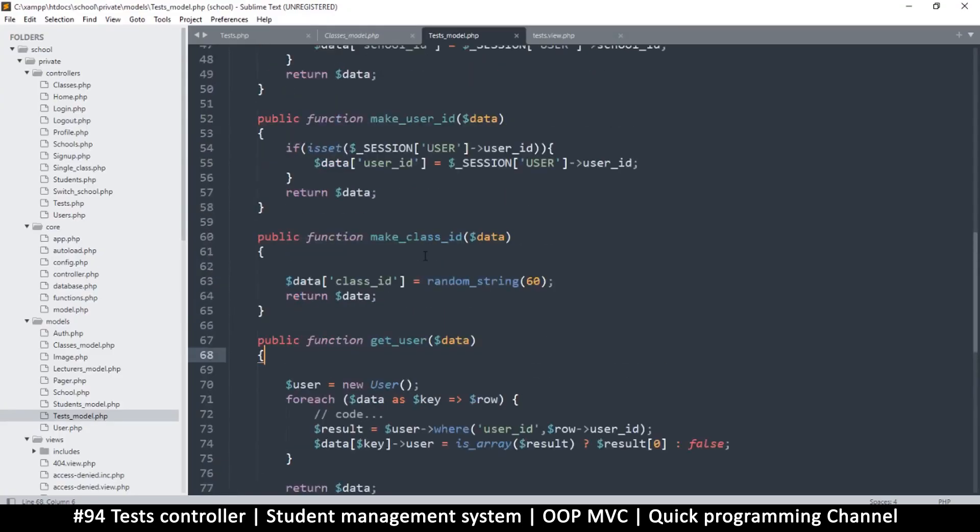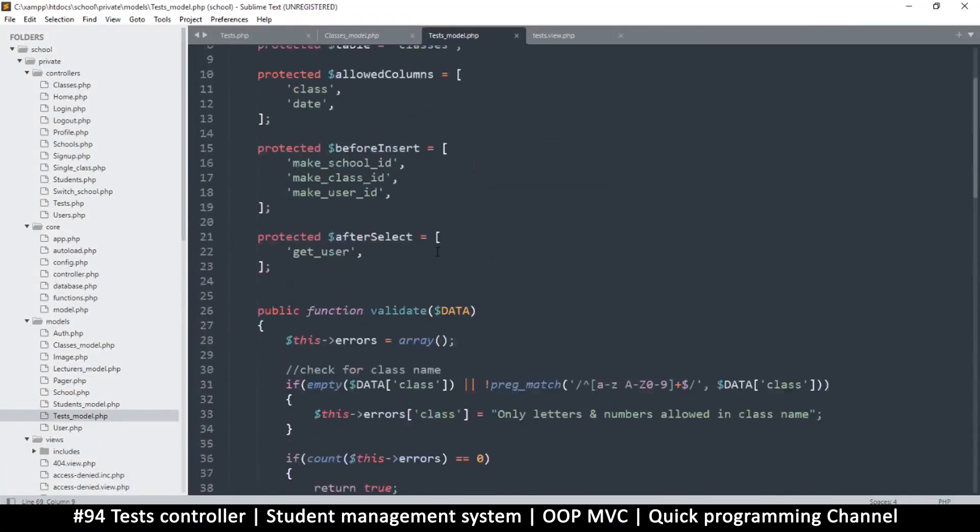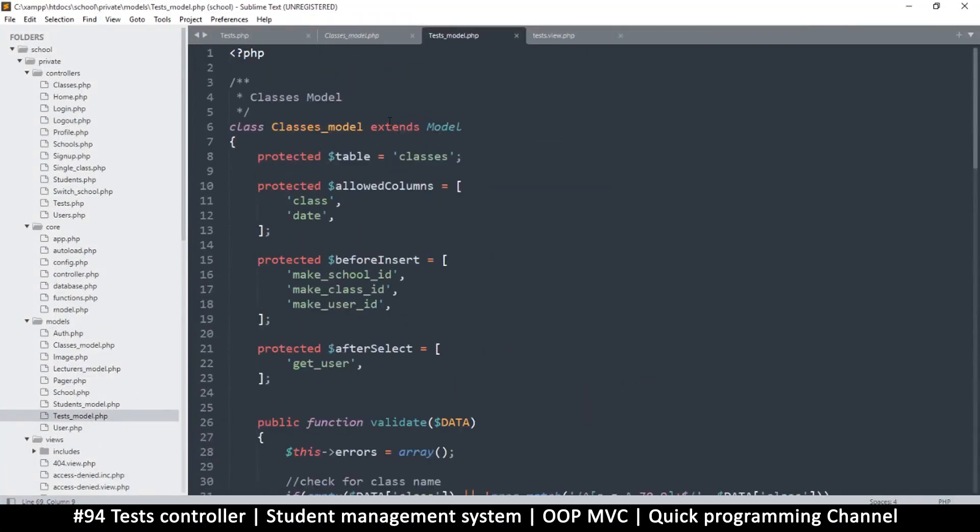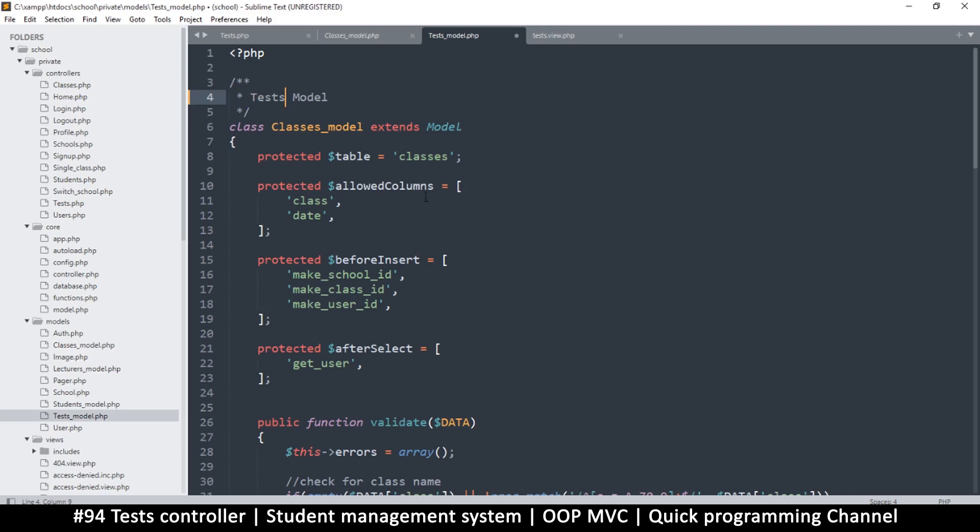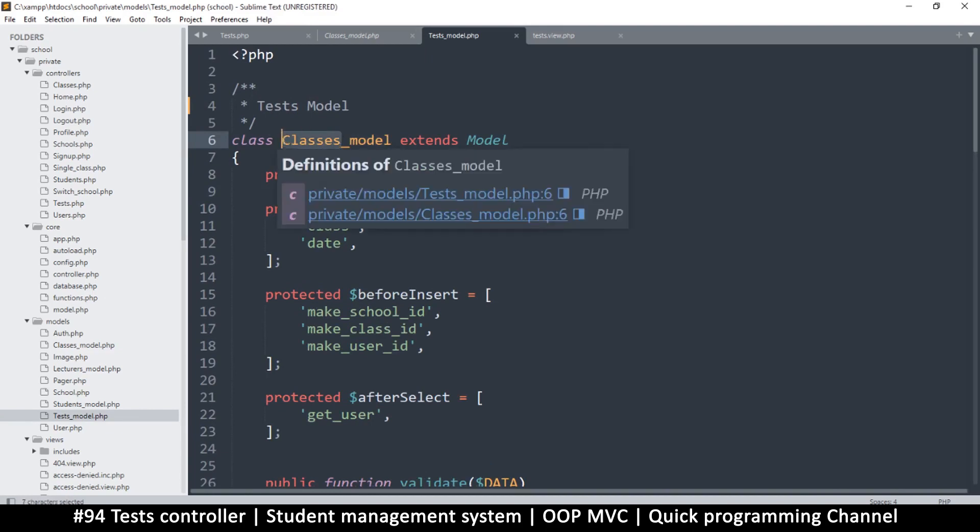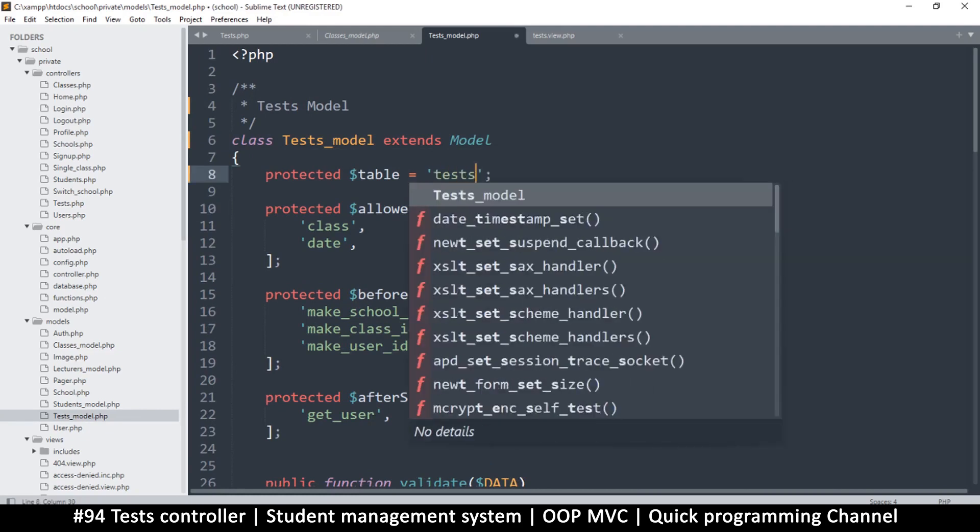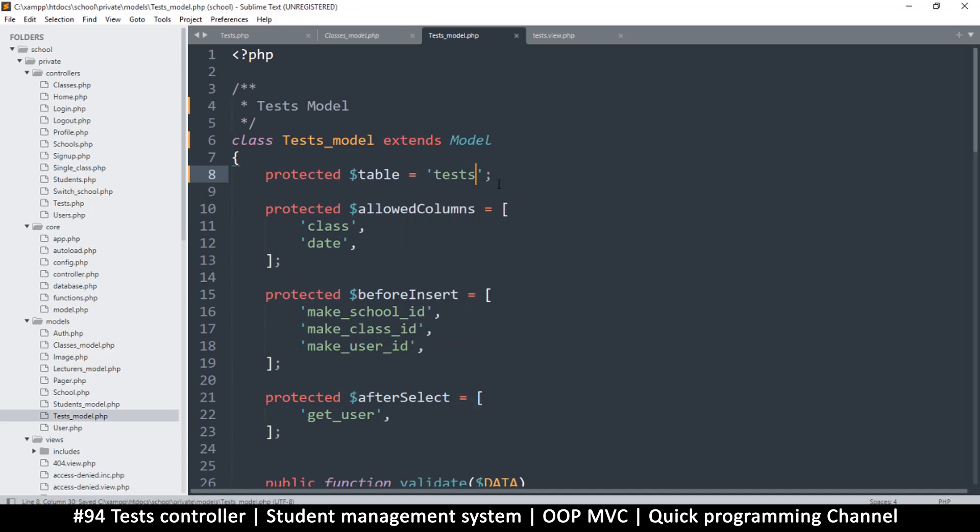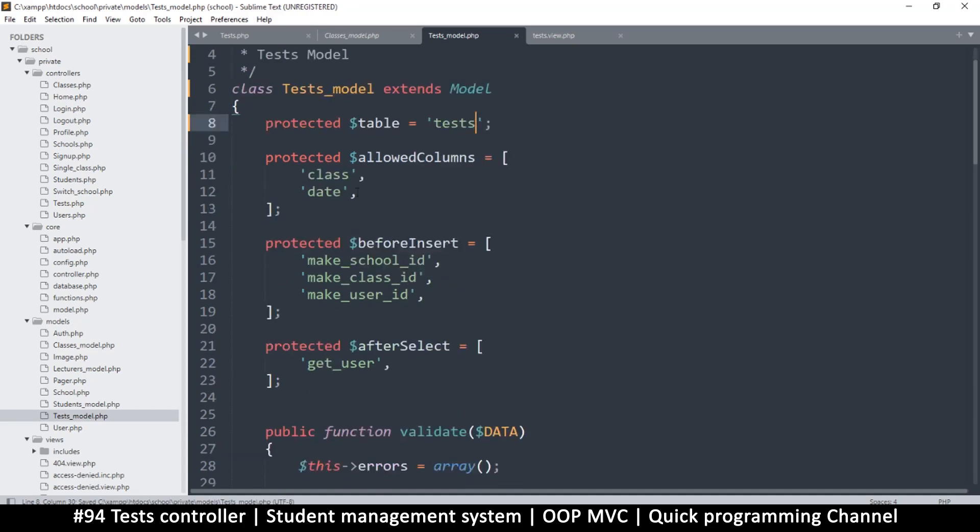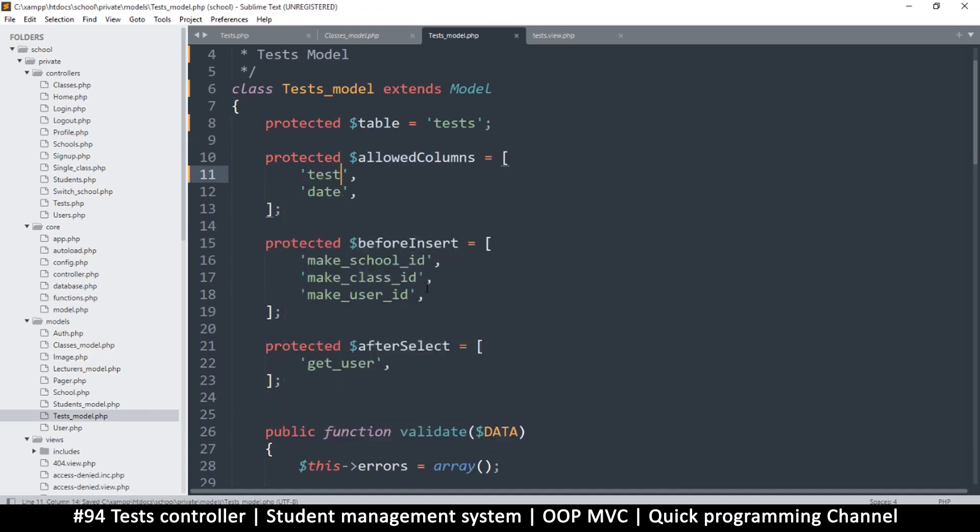I had to reset my graphics card there for a second. Okay, so the tests model here, let me change this to tests like so, and likewise here as well. That's the table. So the allowed columns: test and the date, next school ID.